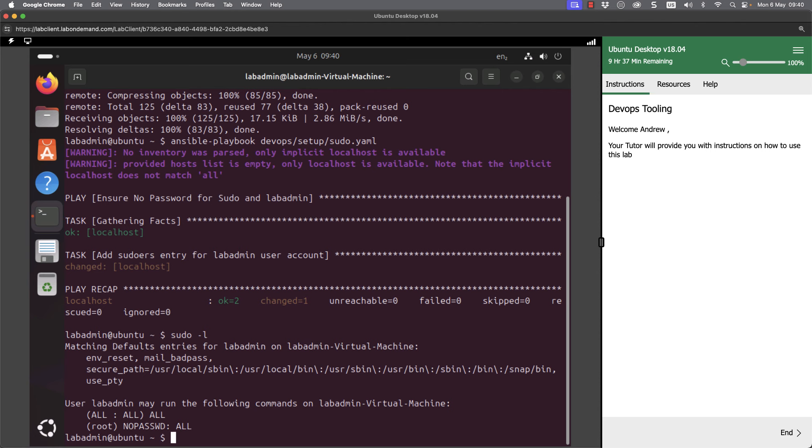So cloning of the repository means that we can pull down some of those configuration files that help us with the course. We've pulled down a little playbook that just sets the information that we need. And that's then configured our sudo privileges.